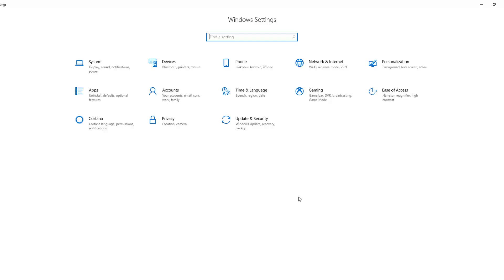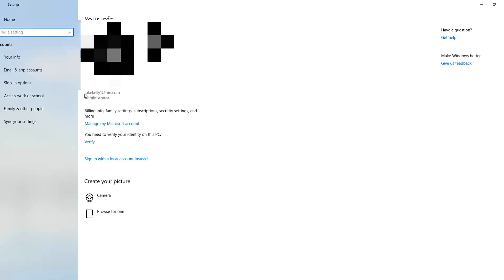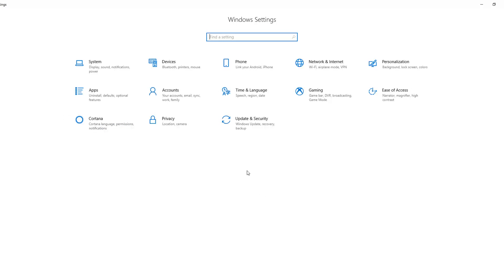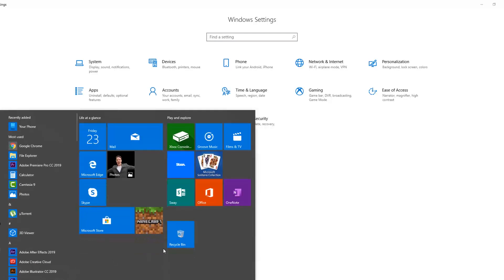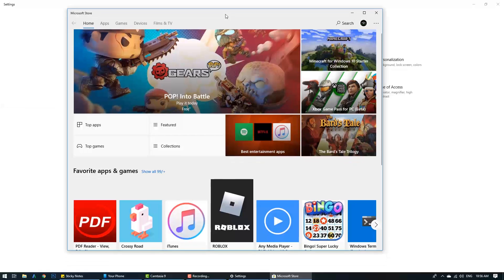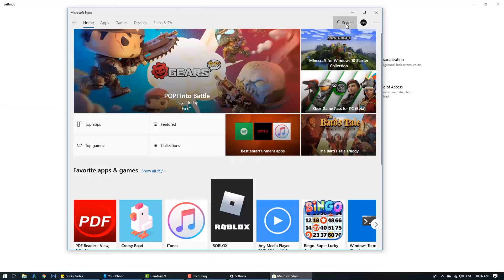Here we are at the computer. The first thing you need to do is make sure you are definitely signed into your Microsoft account. Go into accounts and confirm you've got the same email address you used to log into the application on your Samsung device. Once you've done that, download a new application onto your computer — go to the start menu, go to the Microsoft Store, and in the search bar type in 'Your Phone'.